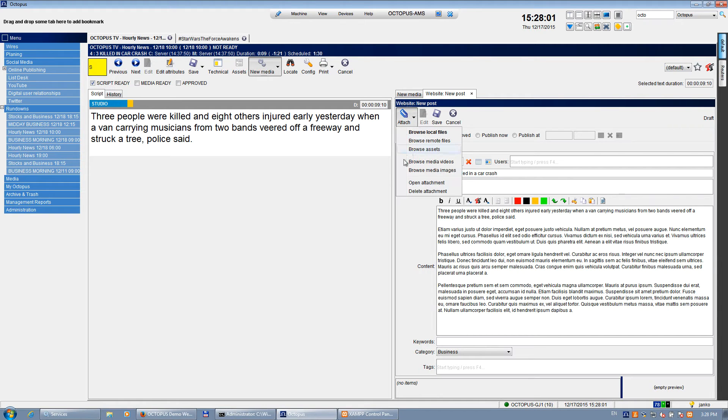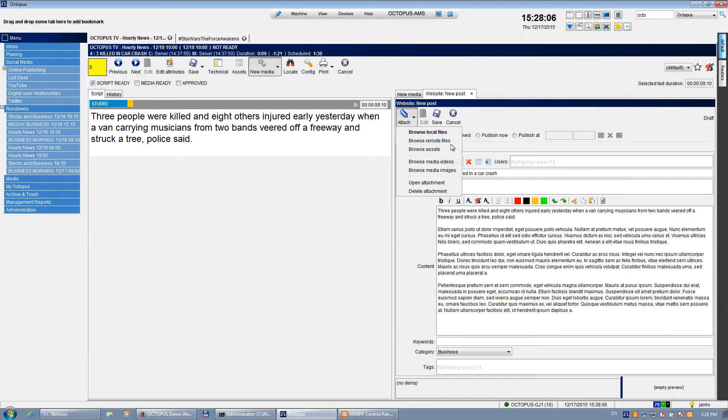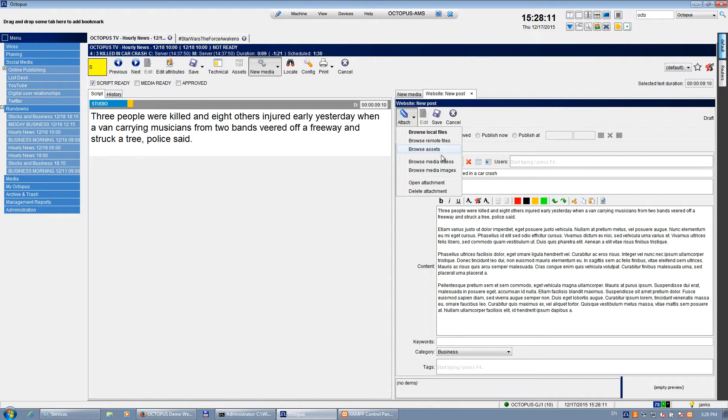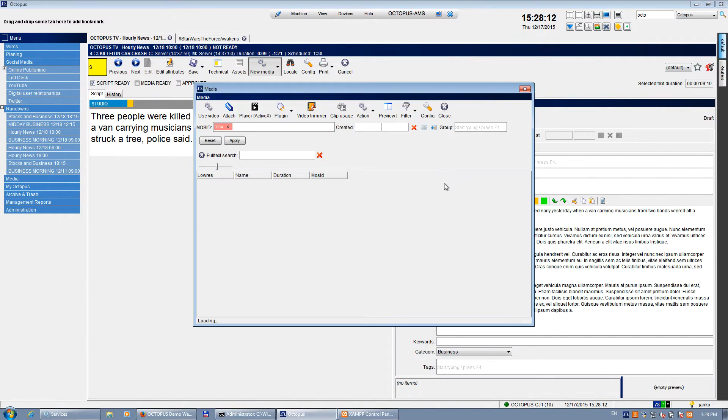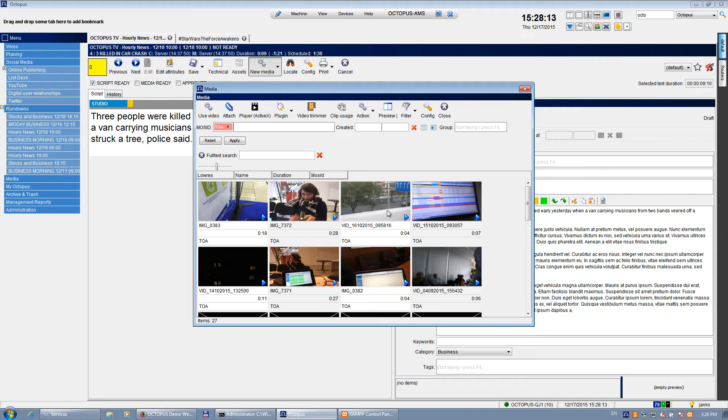You may attach either MOS objects, which means usually some video files, or you can also select some local files from your computer. So first of all, I will just select some MOS video files.